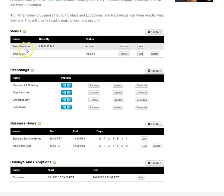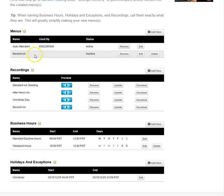Now you can see we have two auto attendants: a main auto attendant and a secondary auto attendant.